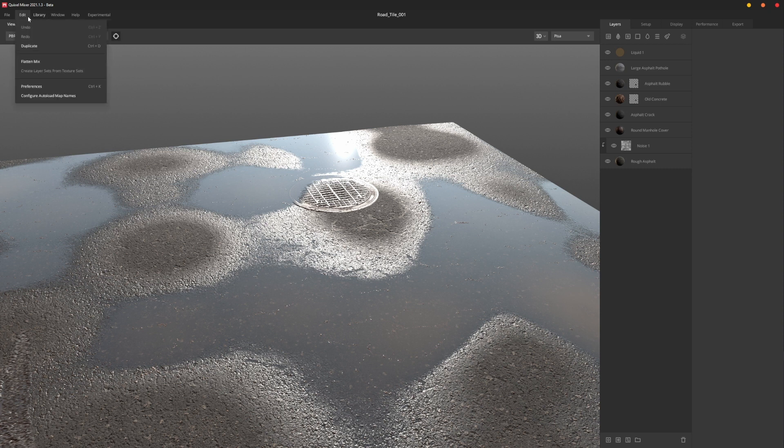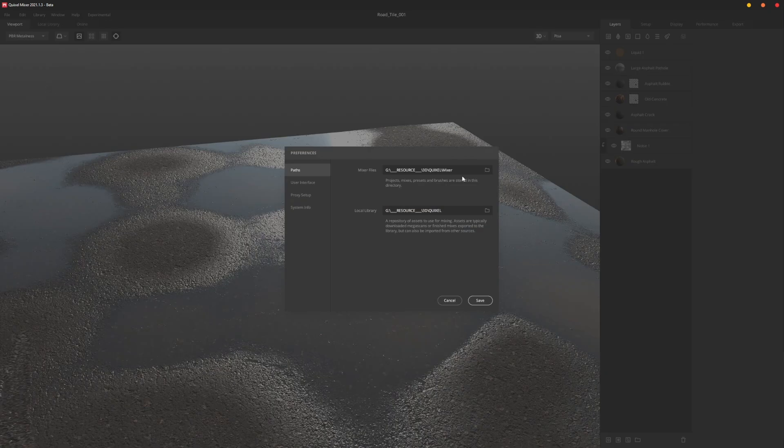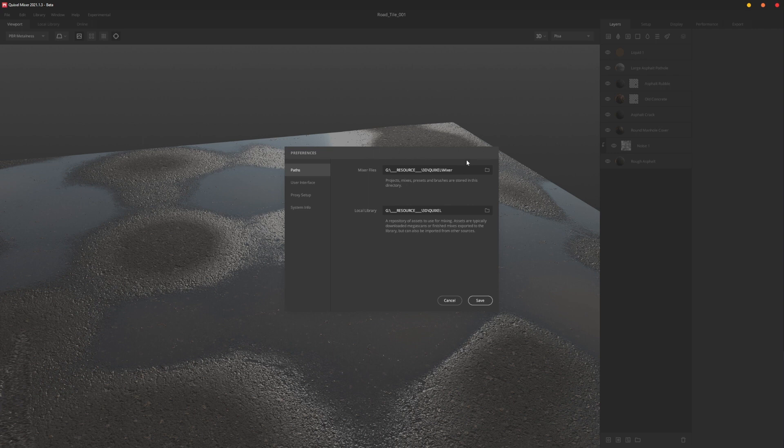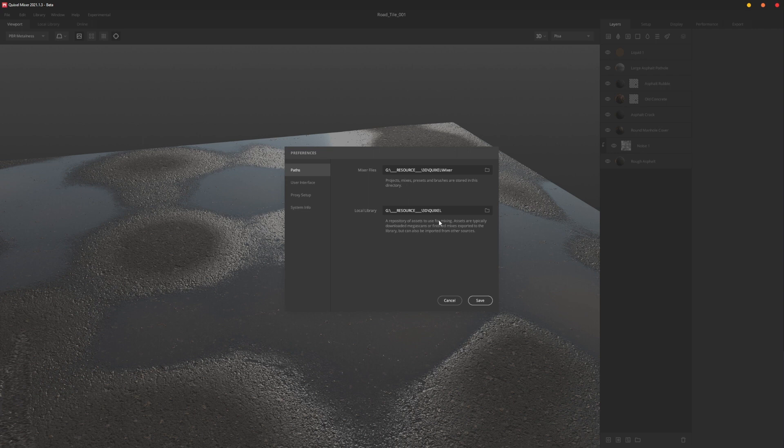We're going to go up to Edit. There's two things we want to make sure of under Preferences. We have where our Mixer files are set, and then our local library. So the Mixer files is the actual file that you're using to create the mix, and then the local library is the Quixel assets, all the texture decals, all that stuff. Just make sure you have those set properly and where you want them.